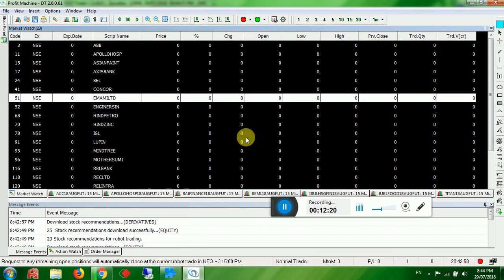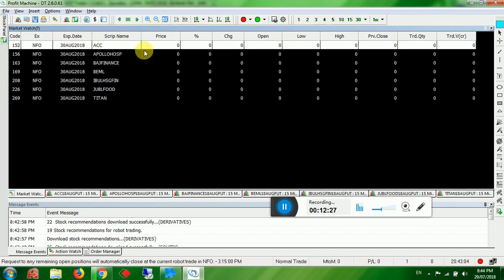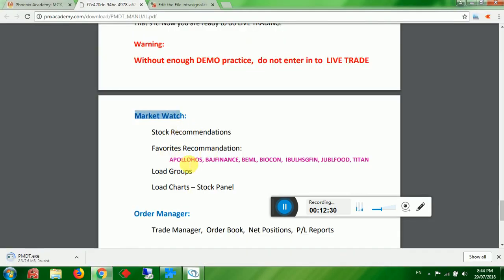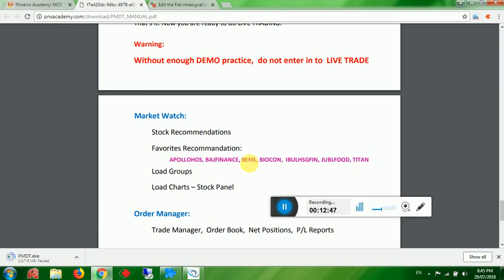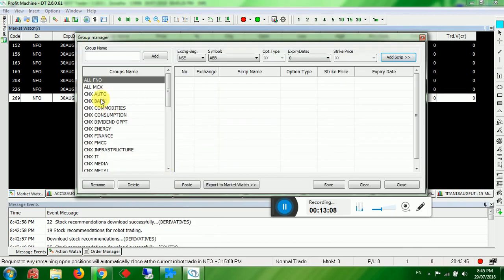Stock recommendations also cover derivatives like futures. You can keep favorites. I kept Apollo Hospital, Budget Finance, DM1, Biocon, India Closing, Jubilee Food, and Titan — because their lot sizes are small, around 250 to 700. So when orders multiply on stop loss, you can manage with less money and still get good profit.